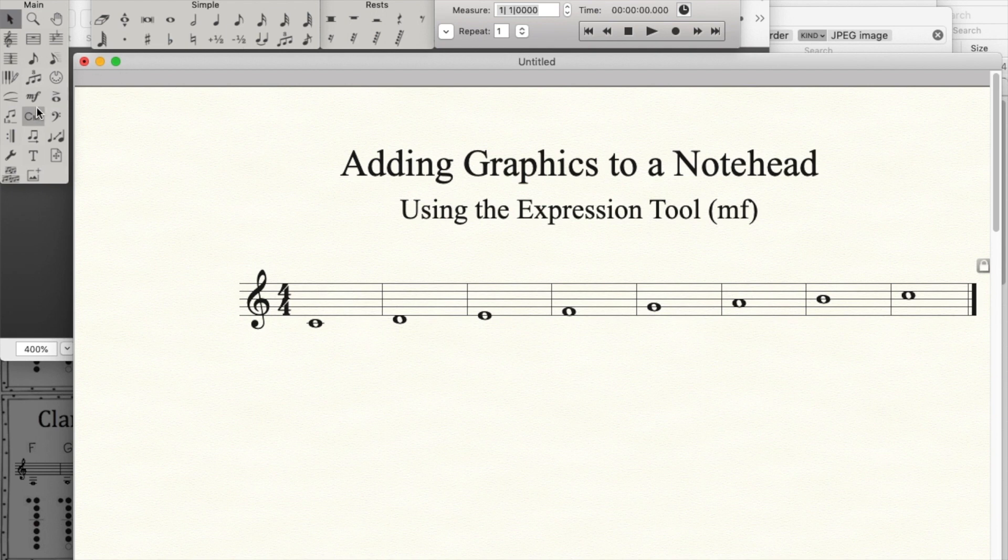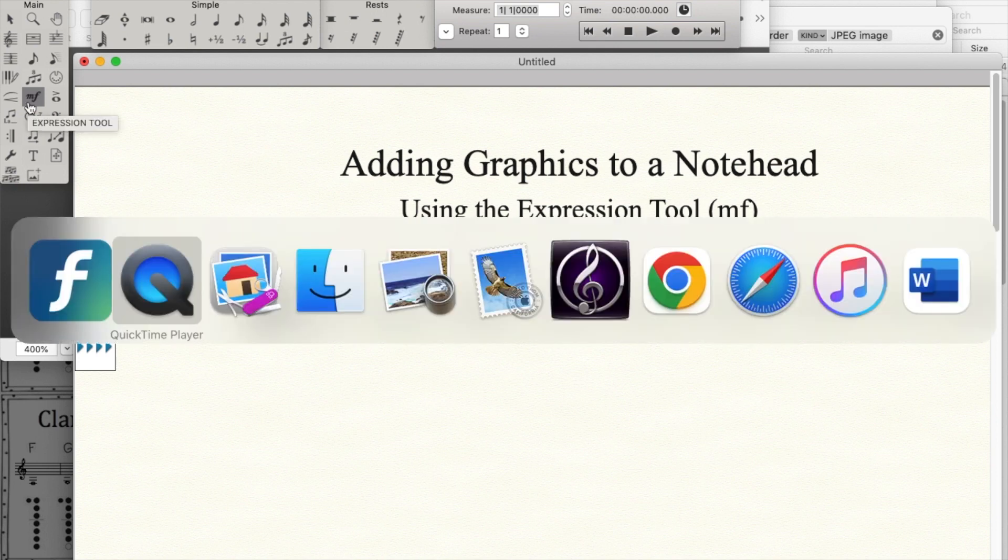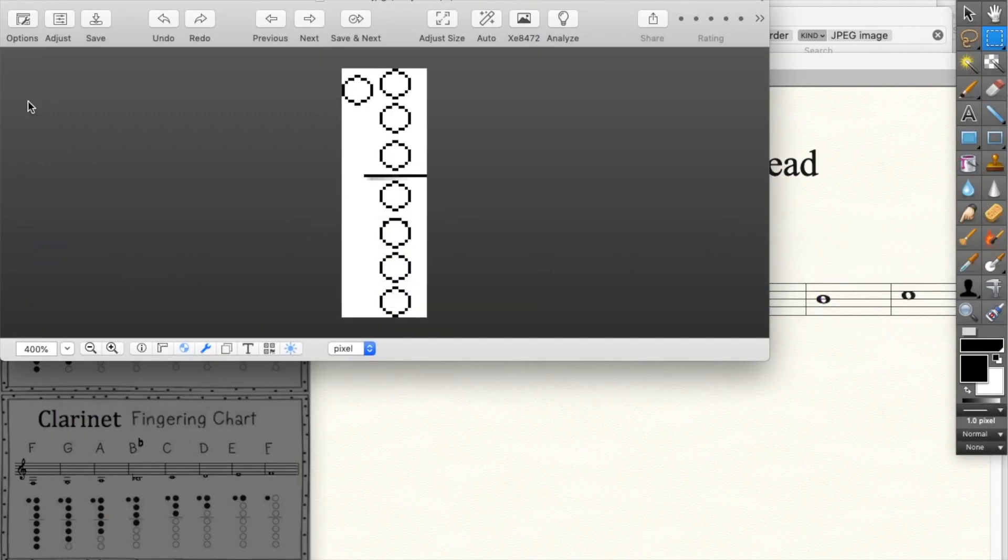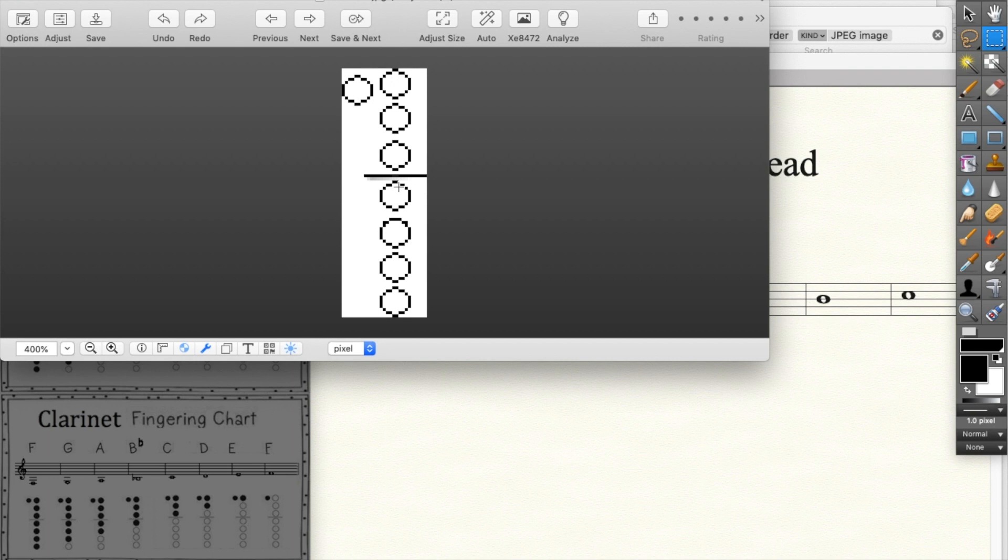So the first thing will be to create a graphic. Let's assume that you've been working in any graphic drawing program and have created a graphic, something like this one for example. This is a pretty low resolution example, but it'll do for our purposes.